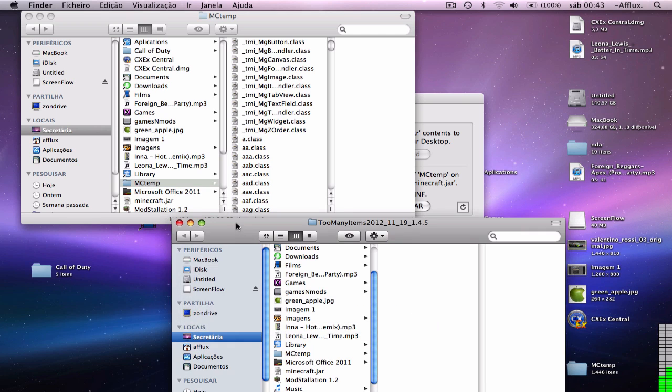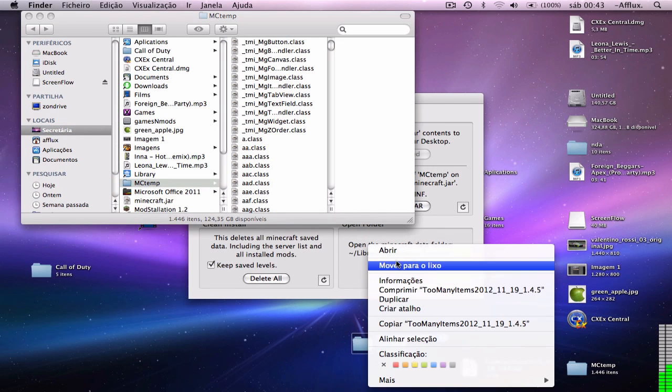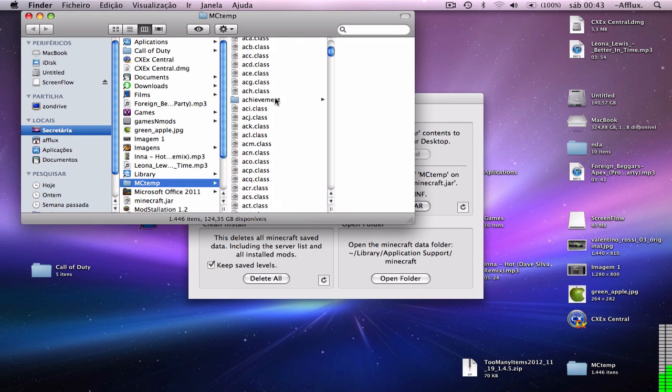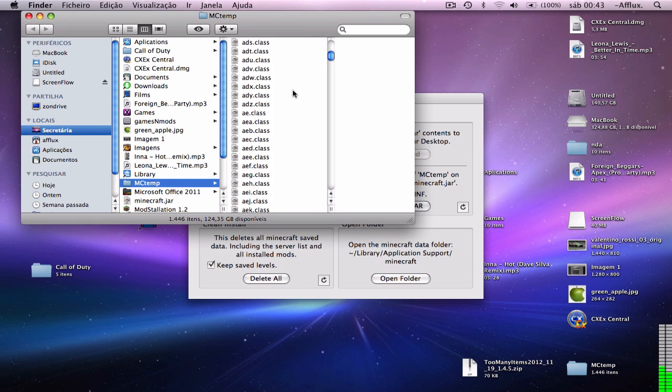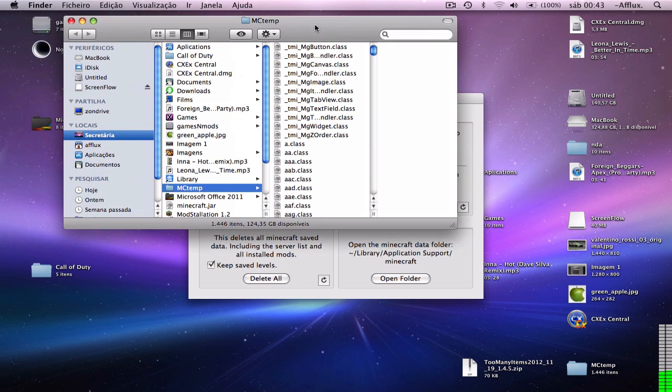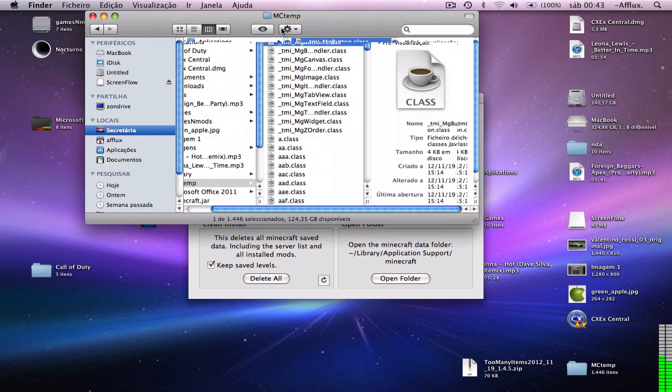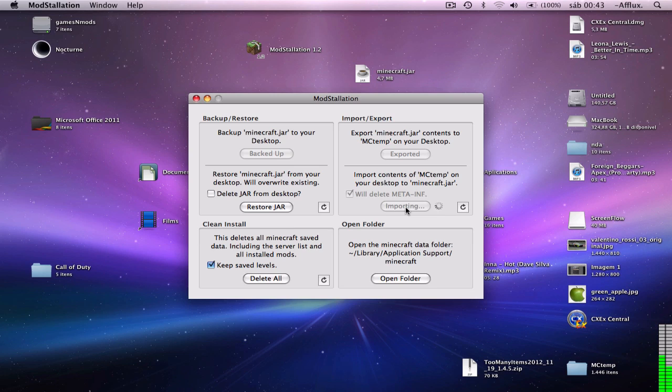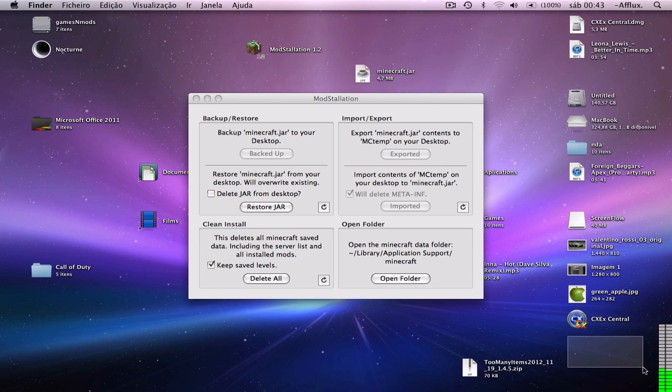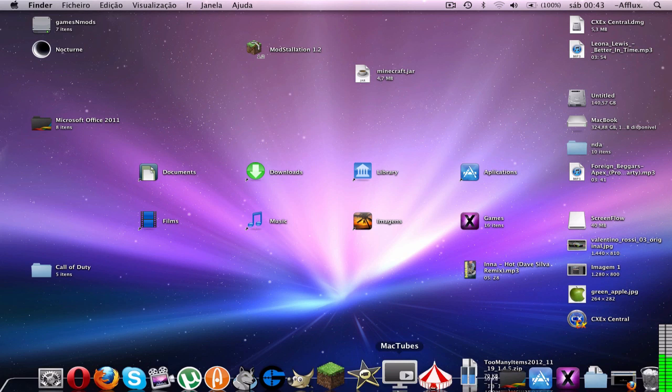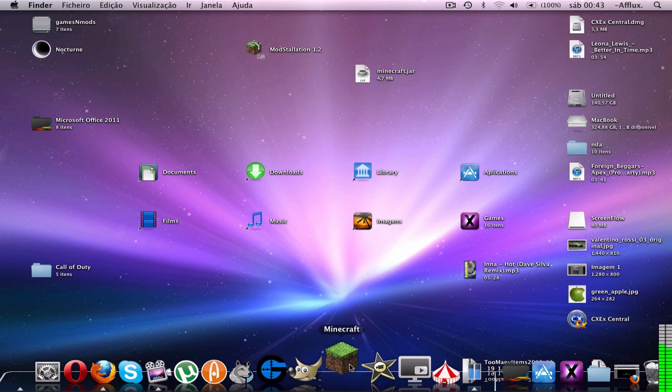Now when you have your Too Many Items files in mc10, just close it up and press Import Jar. Okay, now that it's imported, you see that it disappeared. Close it and now you can open Minecraft.